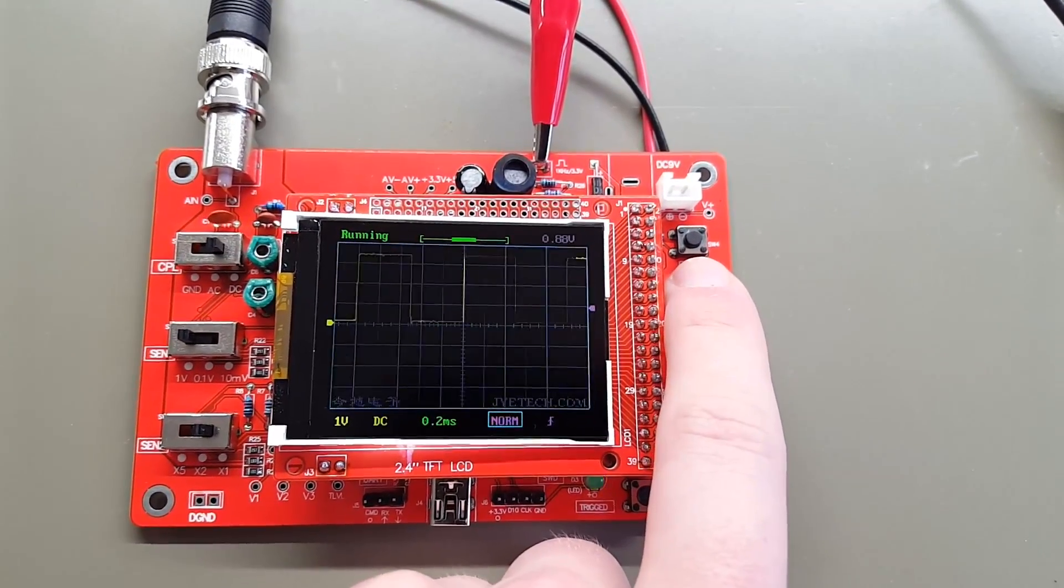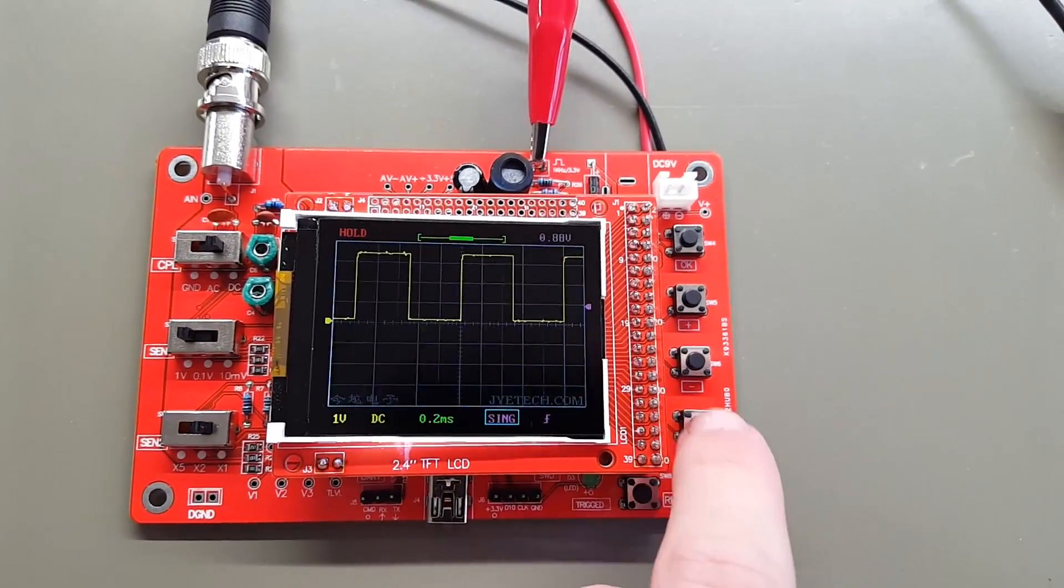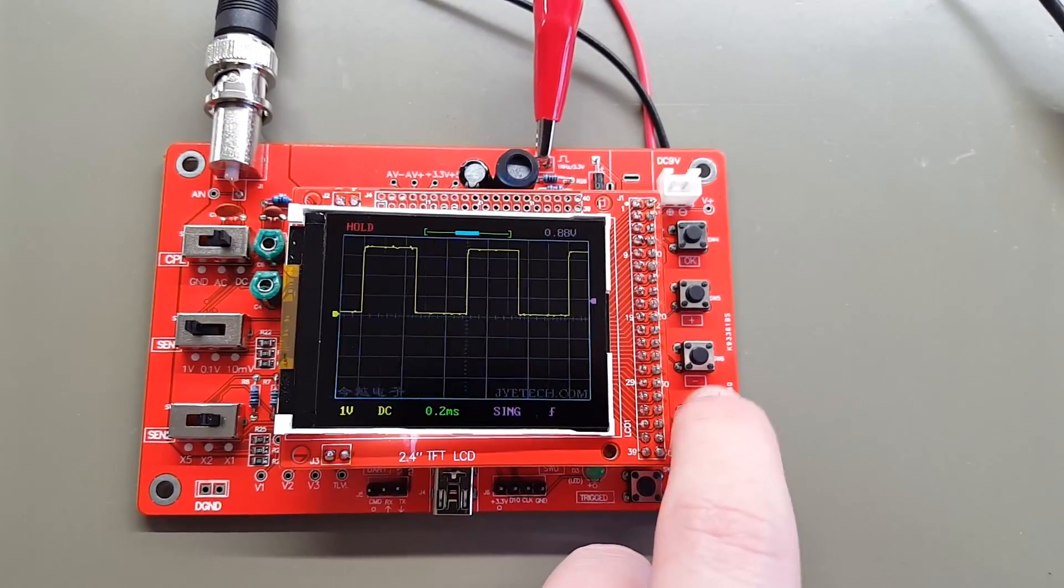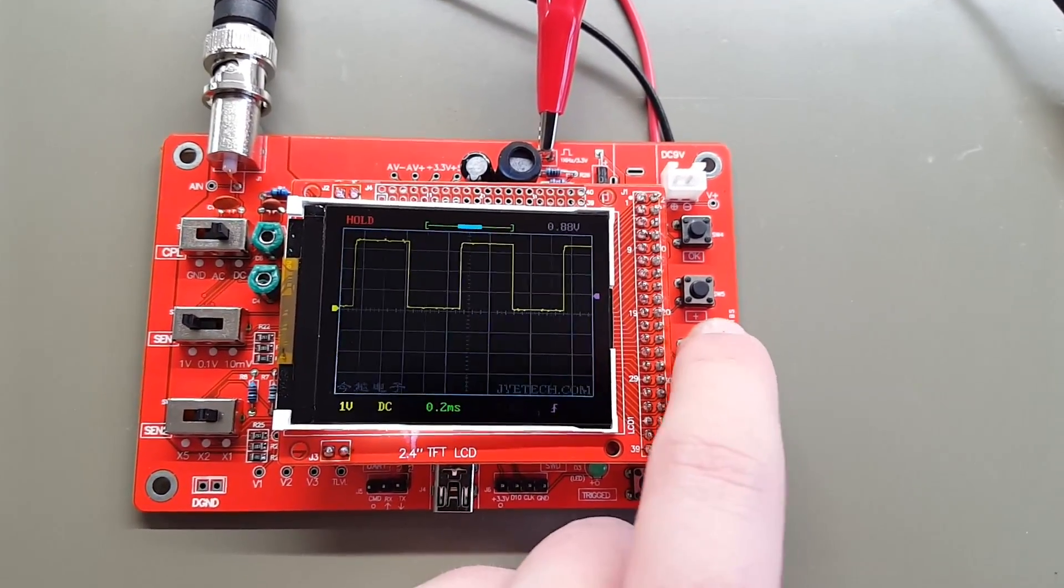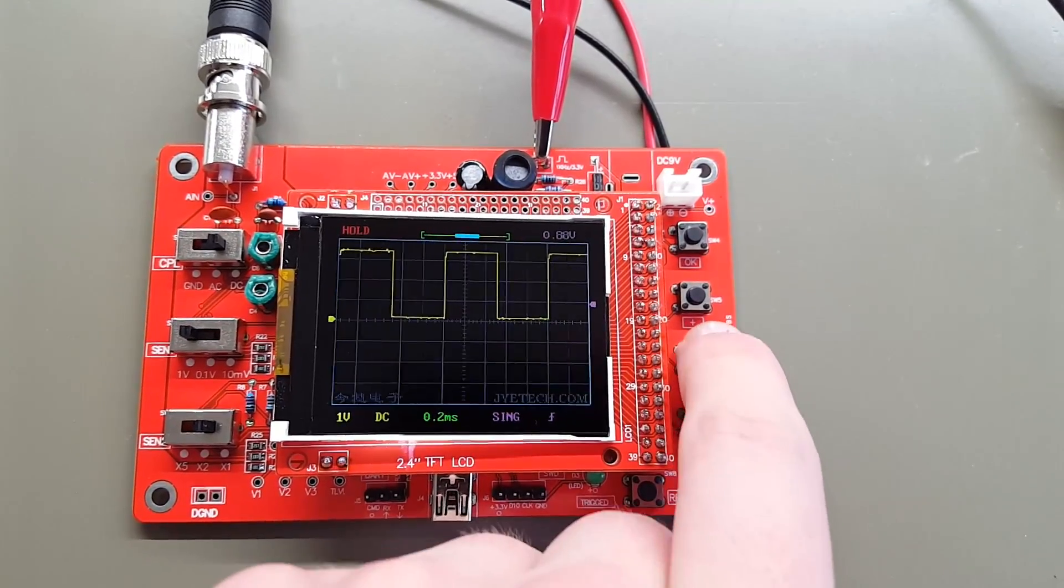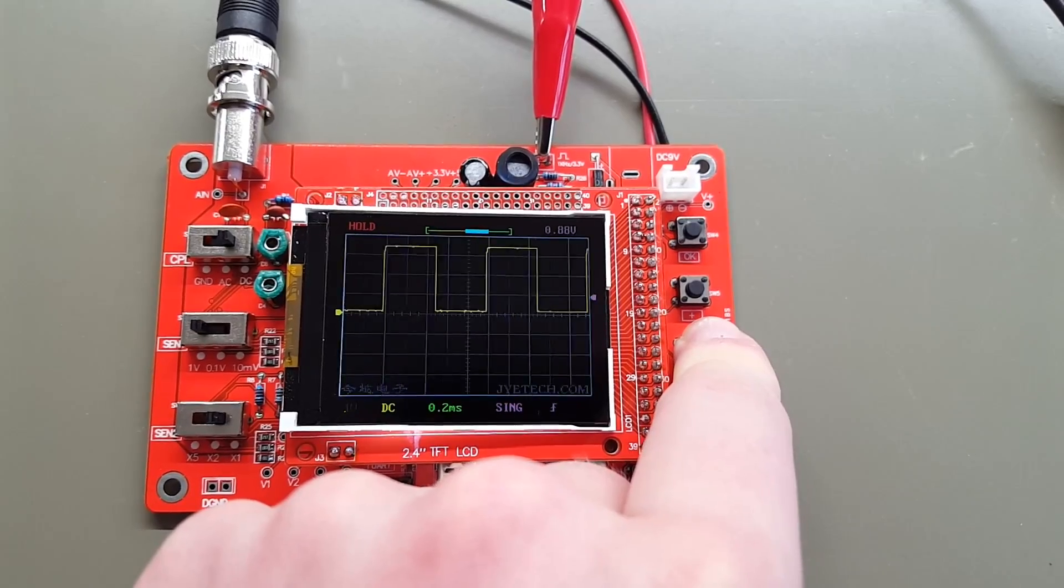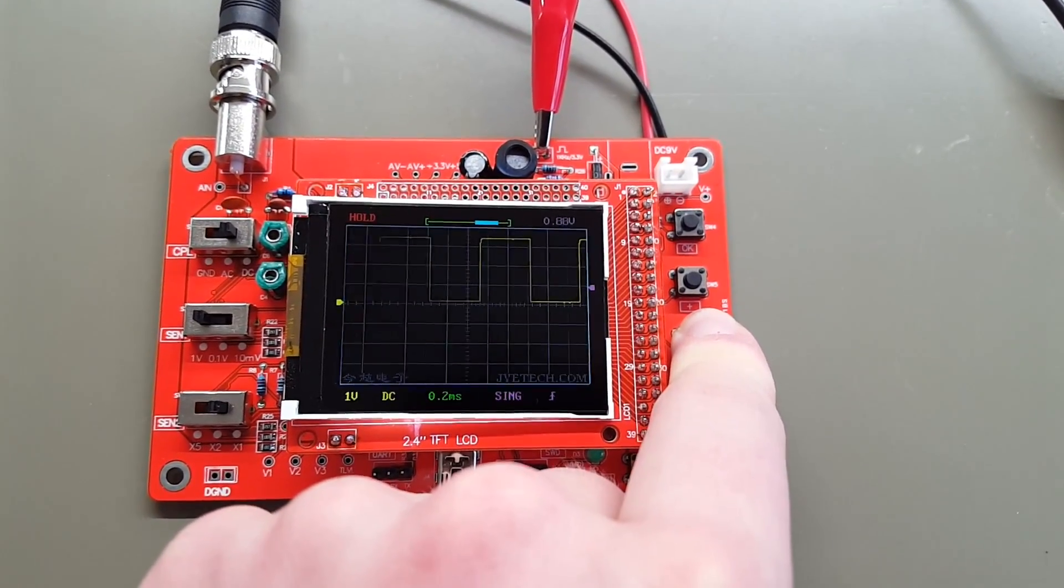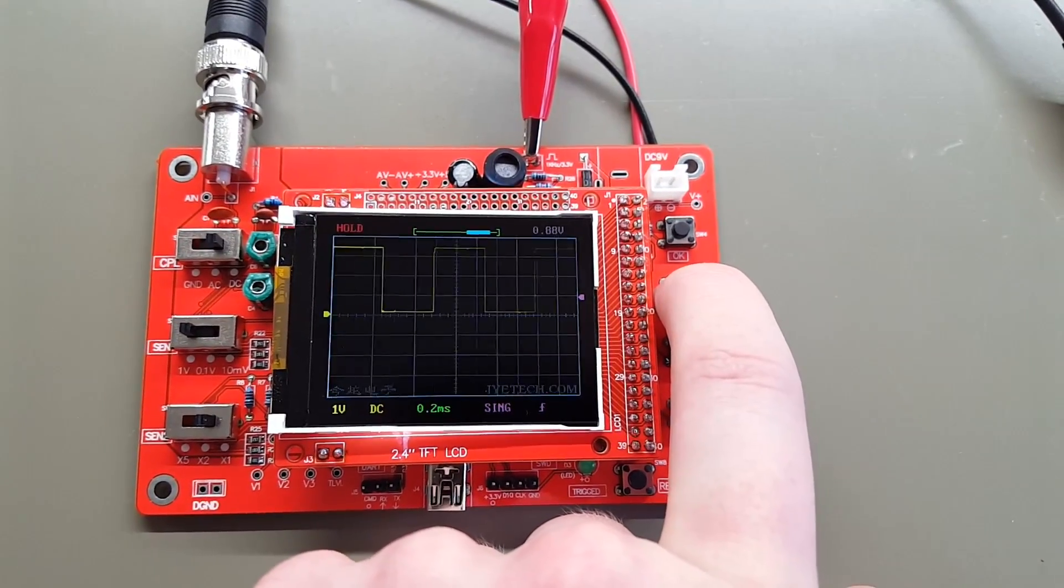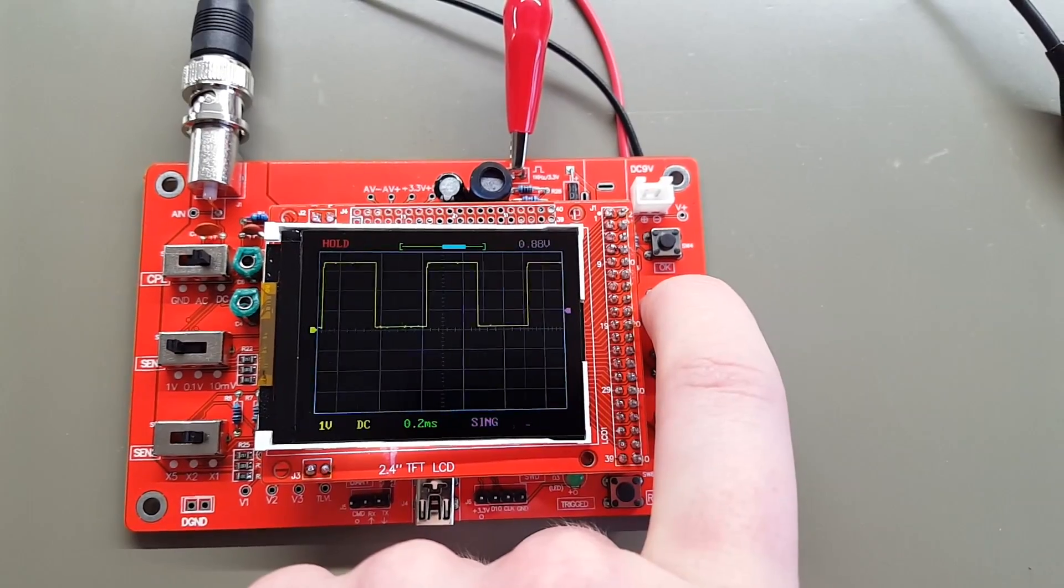That's the trigger mode: auto, normal, single. That's where this window feature comes in handy, because you can now go and you can move this around. So if you have one single event that you want to look at, you can. It's somewhat slow to respond. As you can see, you can move this around and take a look at certain portions of the signal.